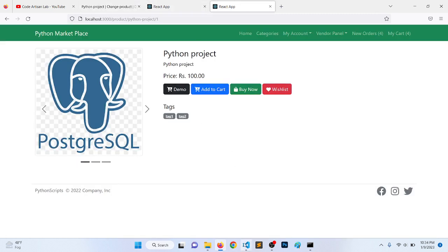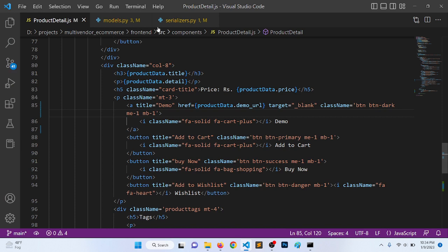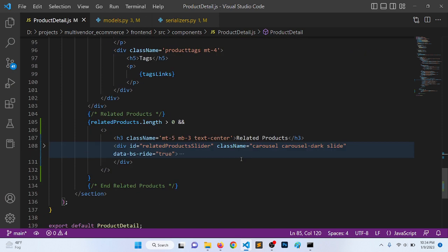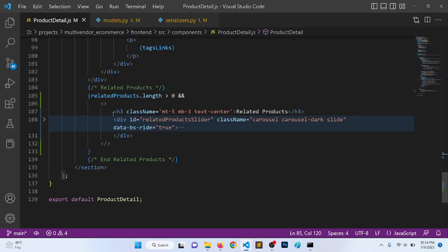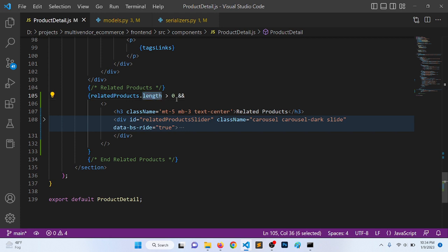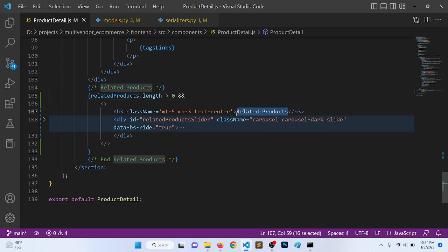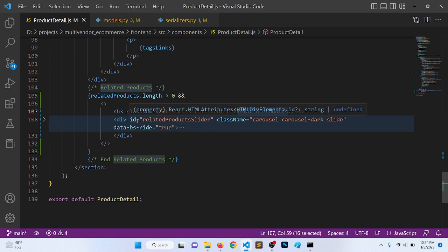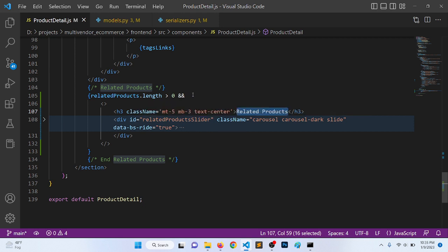One more thing that I have implemented in the detail page: I have added a condition if related product length greater than zero, then we will show the related products, else we will not. So two things here are implemented: one is a condition and another is parent tag.